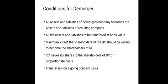Second, a minimum of 75% of the shareholders of the D-Merged Company should be willing to become shareholders of the resulting company. Third, the resulting company issues its shares to the shareholders of the D-Merged Company on a proportionate basis. And the last condition is that the transfer is on a going concern basis — meaning this business is not going to end; it will continue. These are the conditions required for D-Merger.